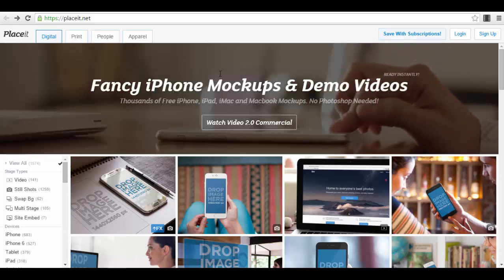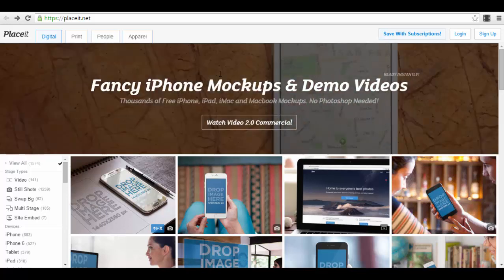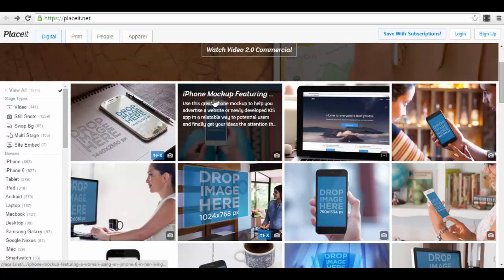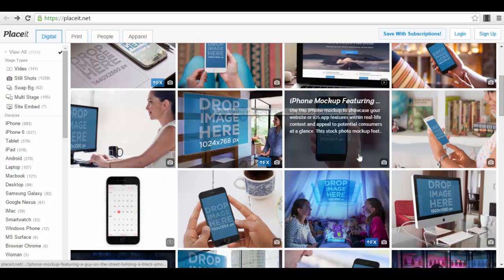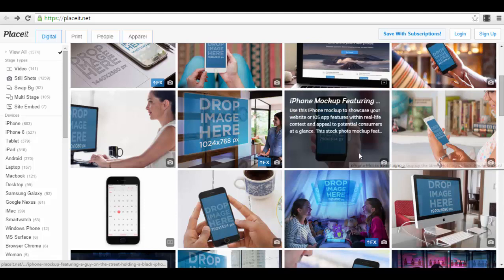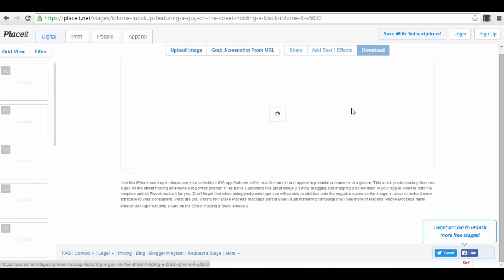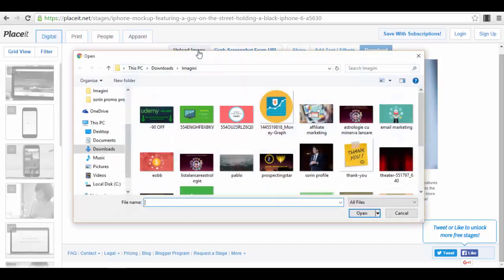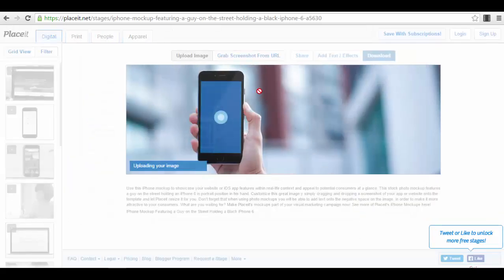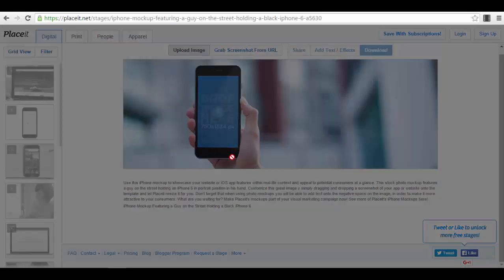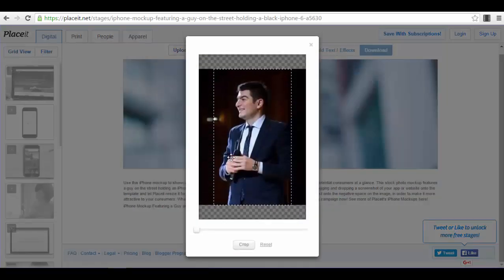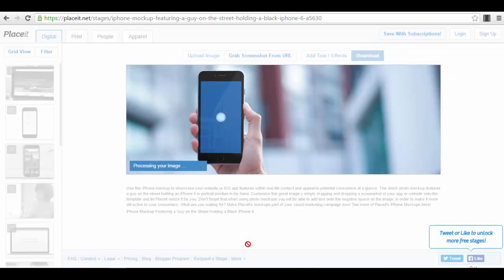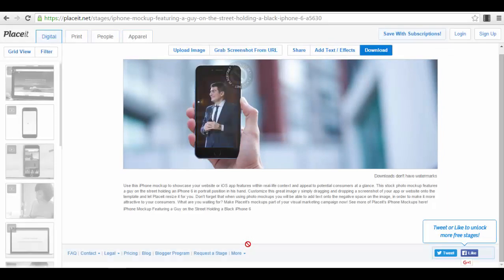We're already on the platform. For example, we can select this iPhone mockup. You just go and upload an image. I'll upload this image that I always use as an example. I'll crop the image right now, and you'll see exactly how it looks. It's processing the image. This is exactly how the image looks.